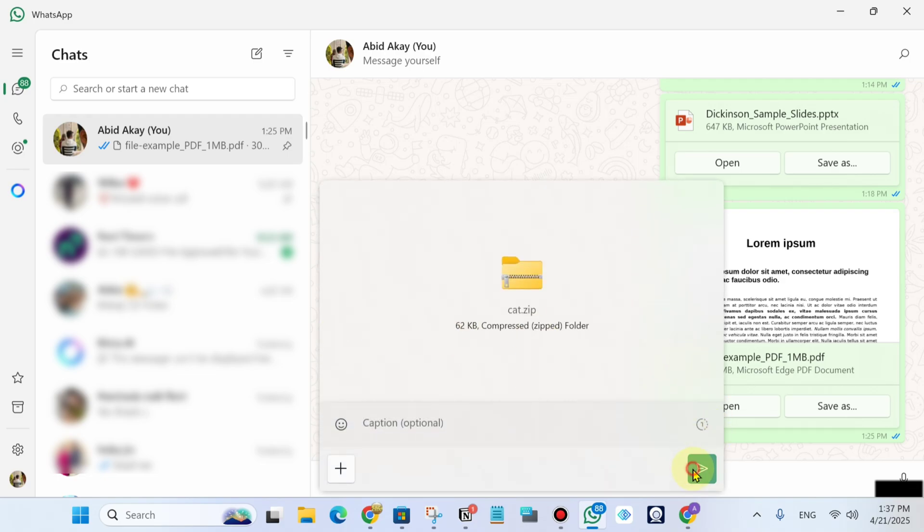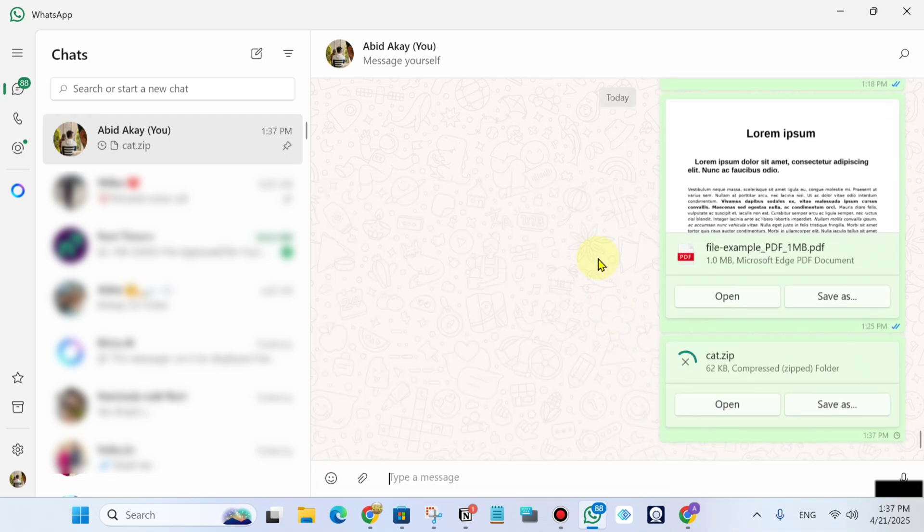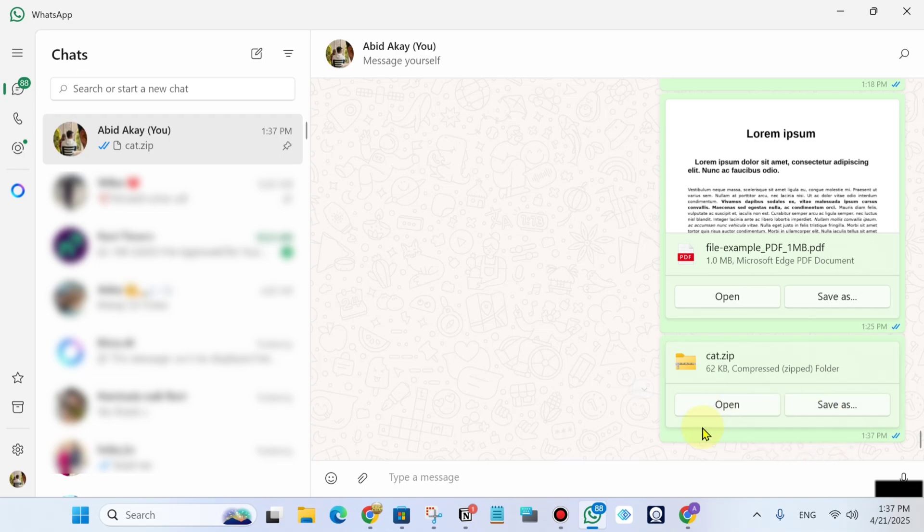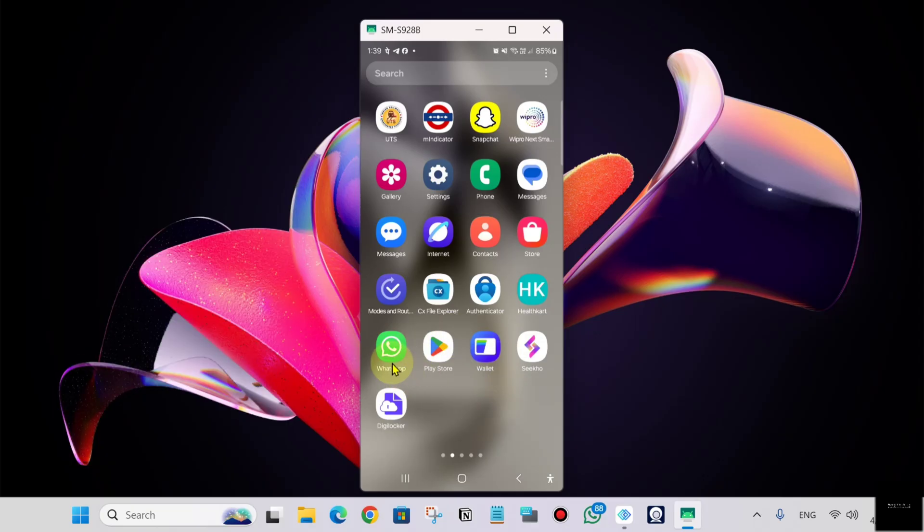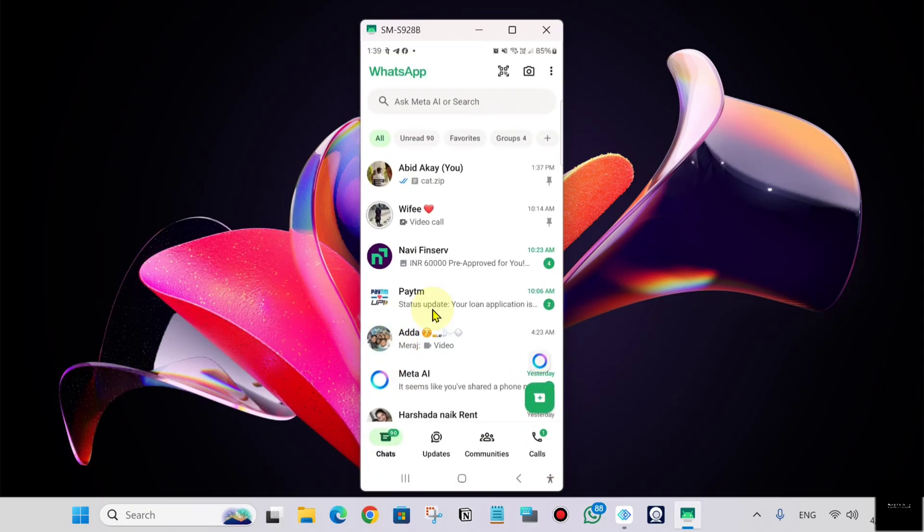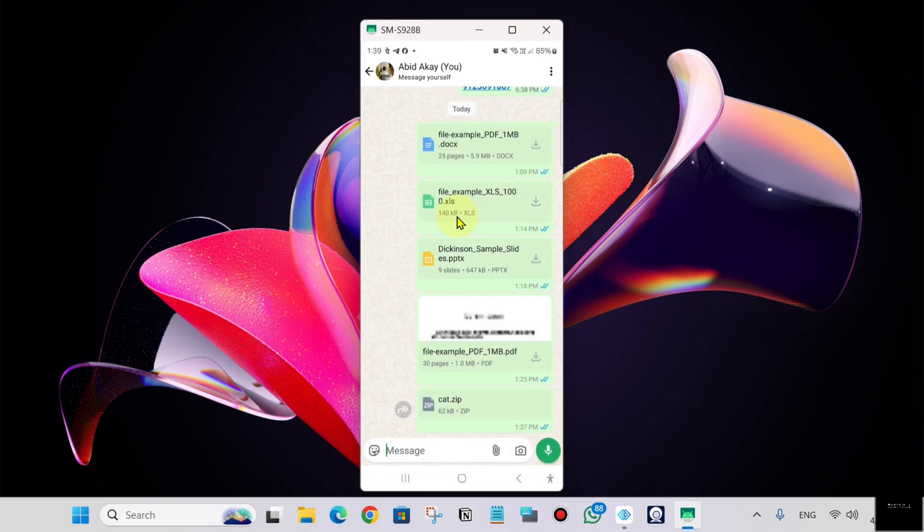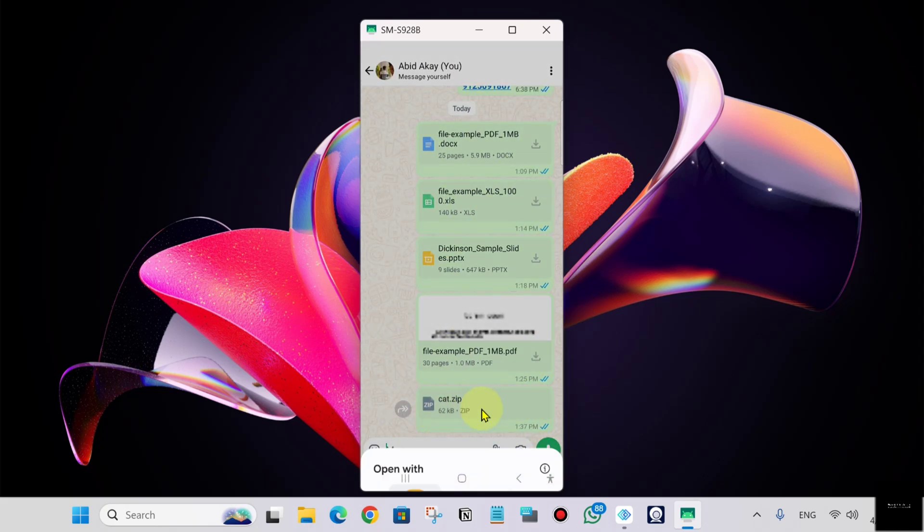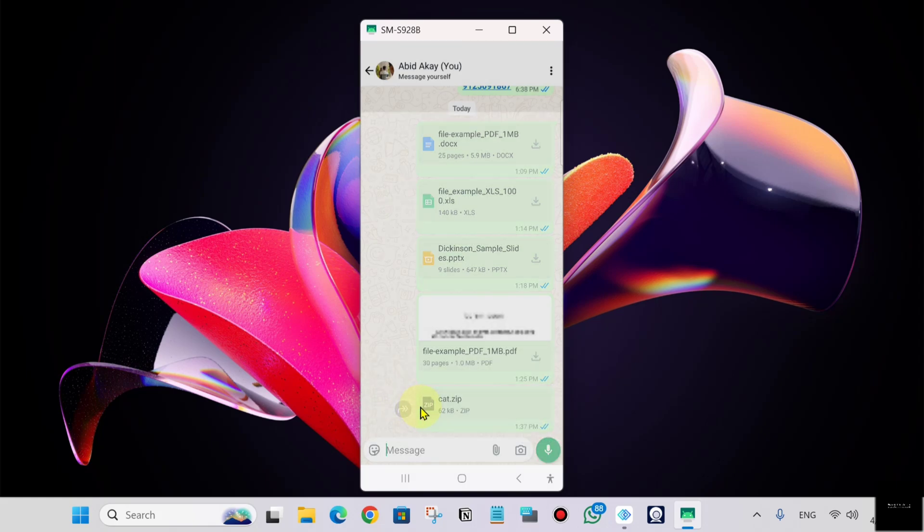Send this zip file. The zip file is sent. Now go to your phone, open WhatsApp, and click on your contact.